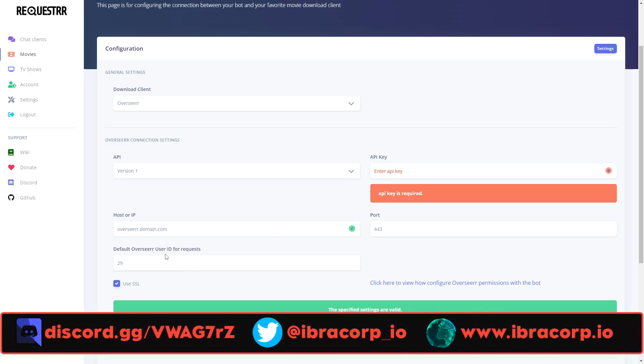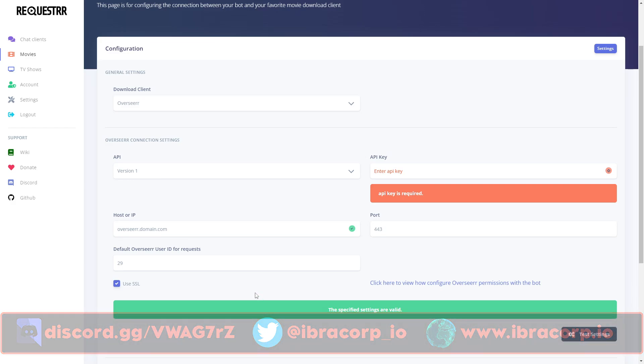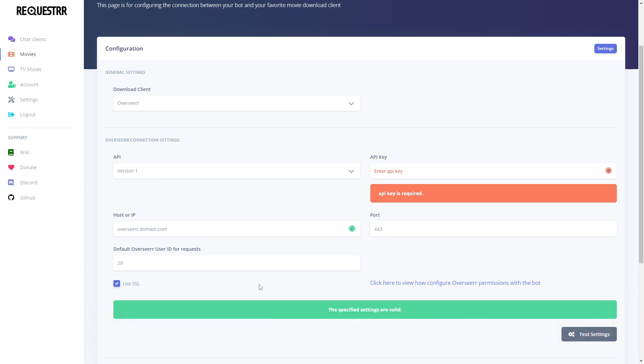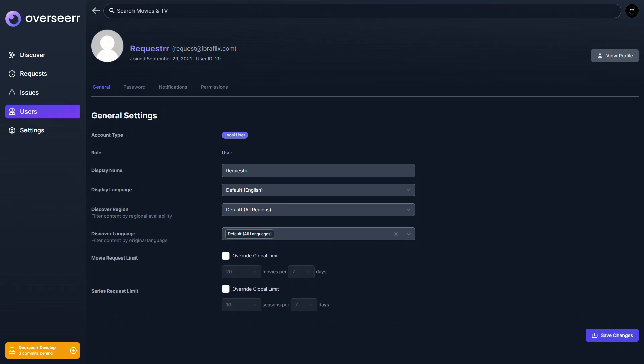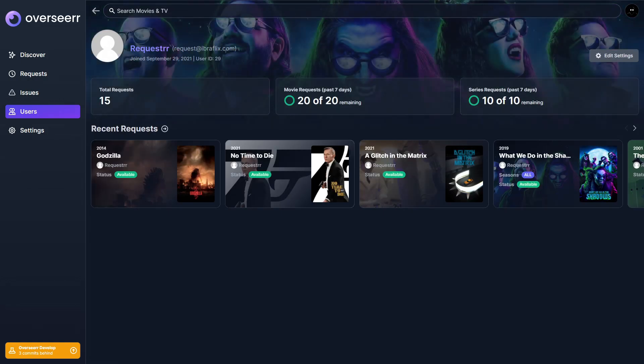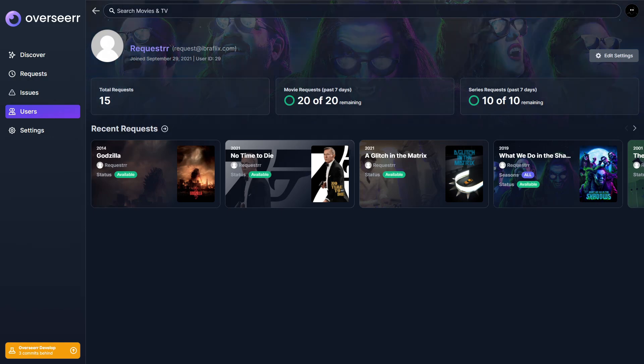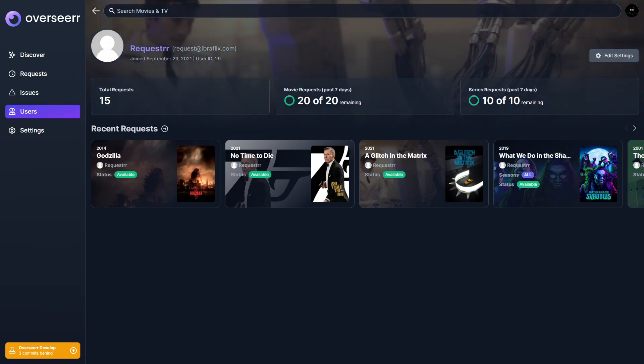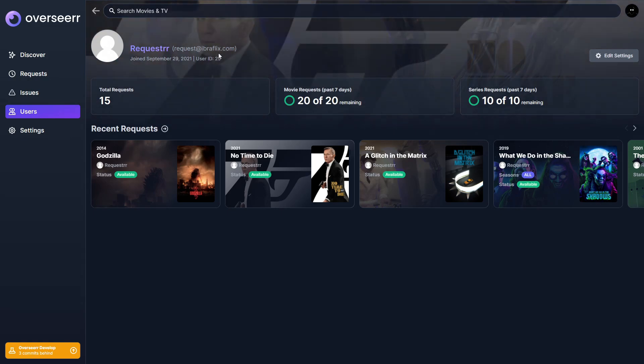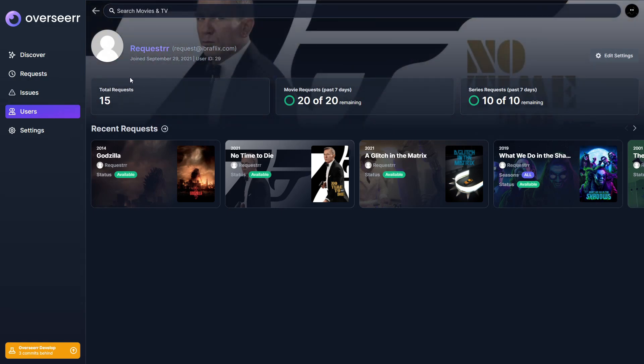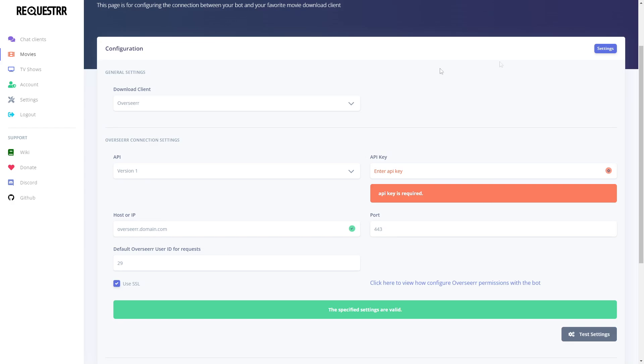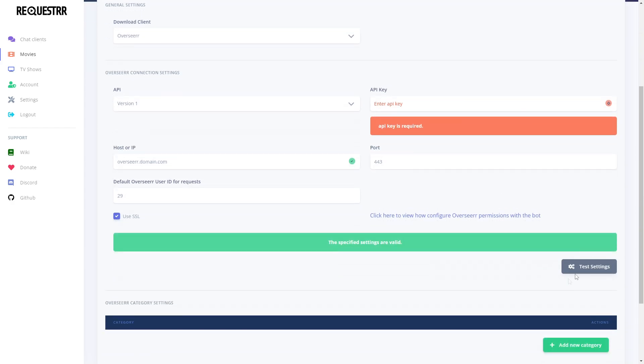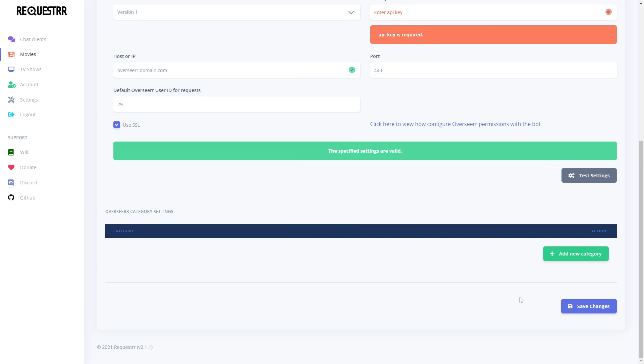We're going to click down here and say my own server. Click Continue, give it all the permissions it needs, then click Authorize. Say I'm a human and it's done. Now back in our Discord you'll see in the top right we've got the bot - it's joined the server like we asked it to. Now we're pretty much able to do the rest of the setup.